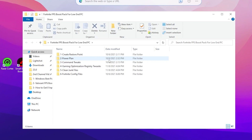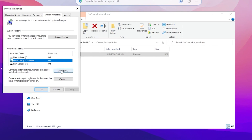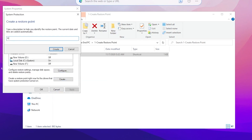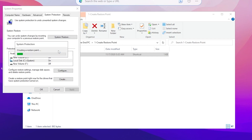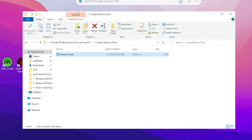Inside the boost pack folder you will find multiple folders: Restore Point, Power Plan, Command Tweaks, Gaming Optimization Registry Settings, Clean Junk Files, and Fortnite Config Files. First, it's most important to create a restore point. Double-tap the Restore folder, go to Local Disk C, click Configure, turn on System Protection, set it to five percent, hit Apply and OK. Click Create, name it anything — I'm entering 'RipeX' — then click Create and close the System Properties window.